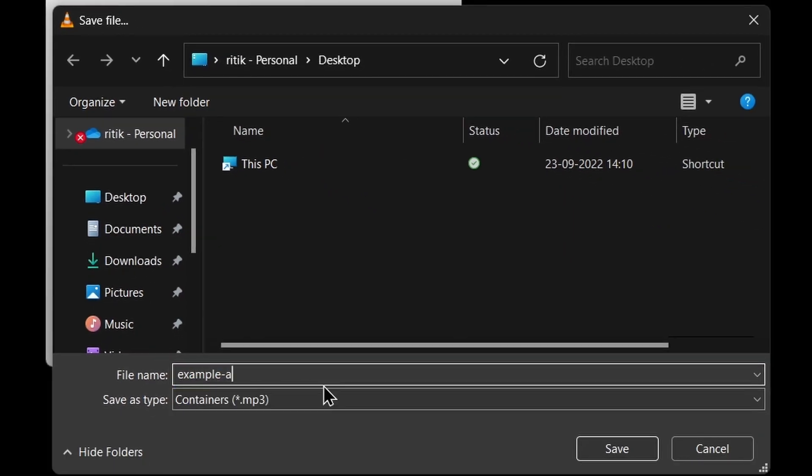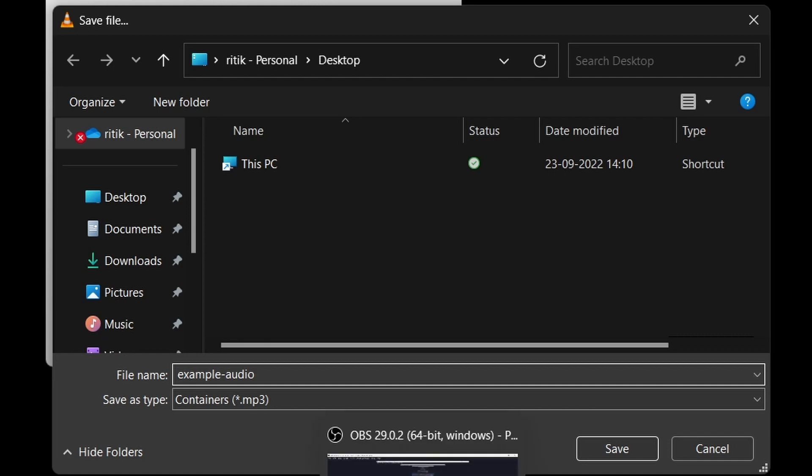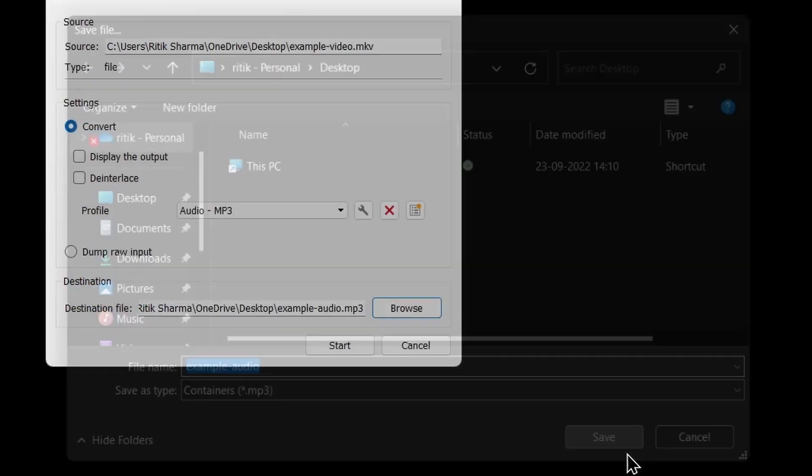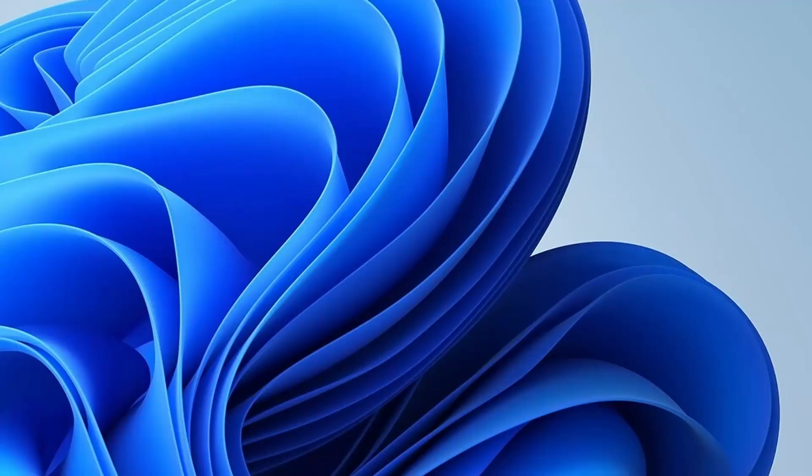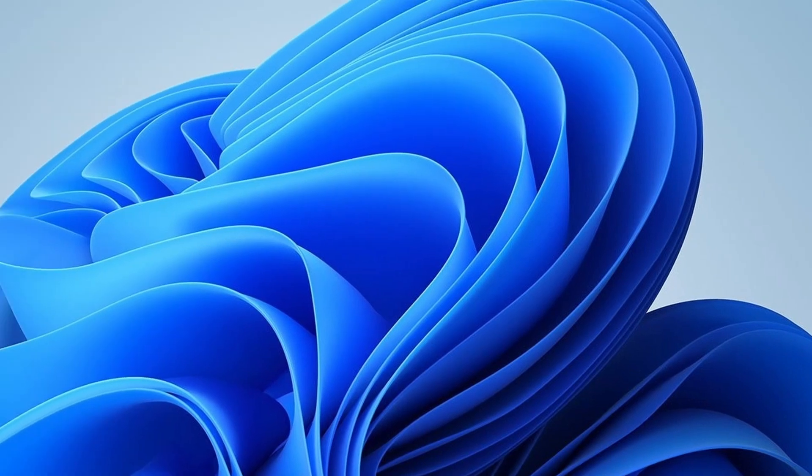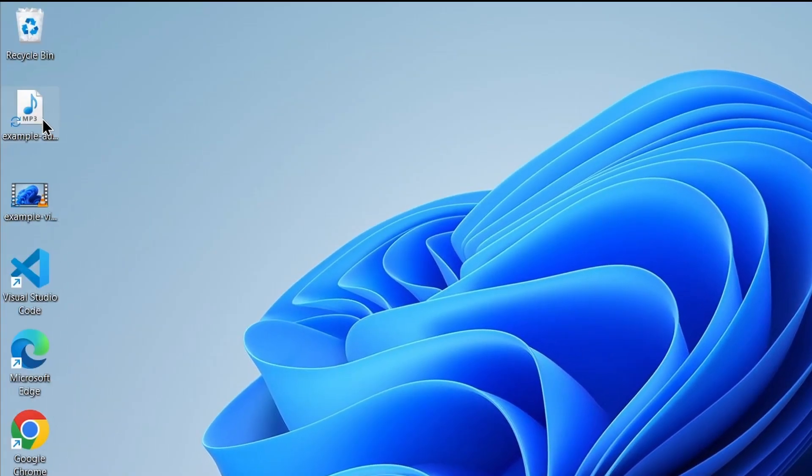Then click on Save, then Start. Now you can see that it has created an example audio file.